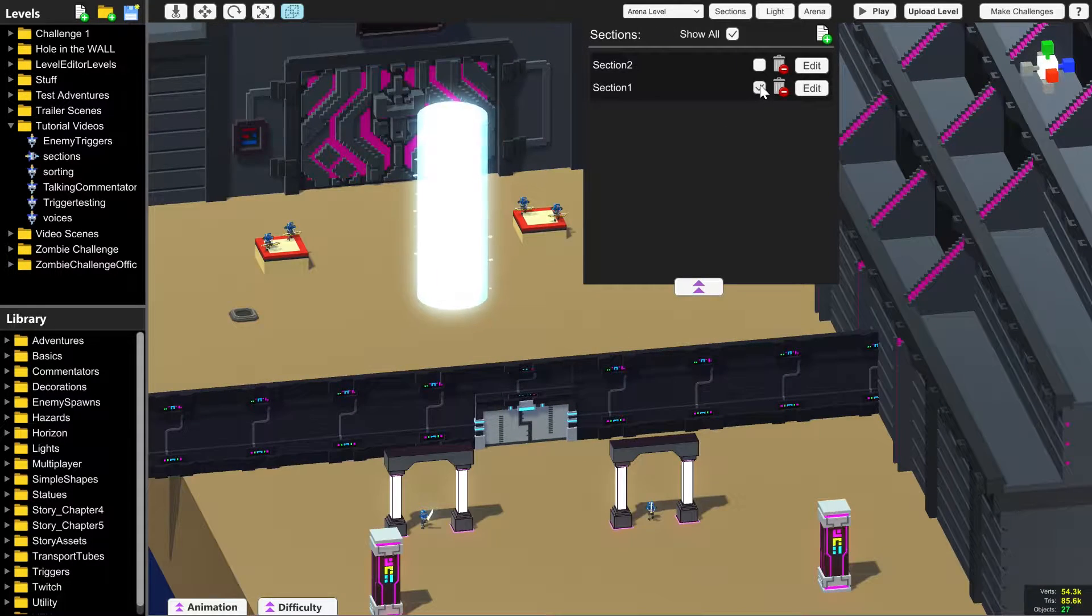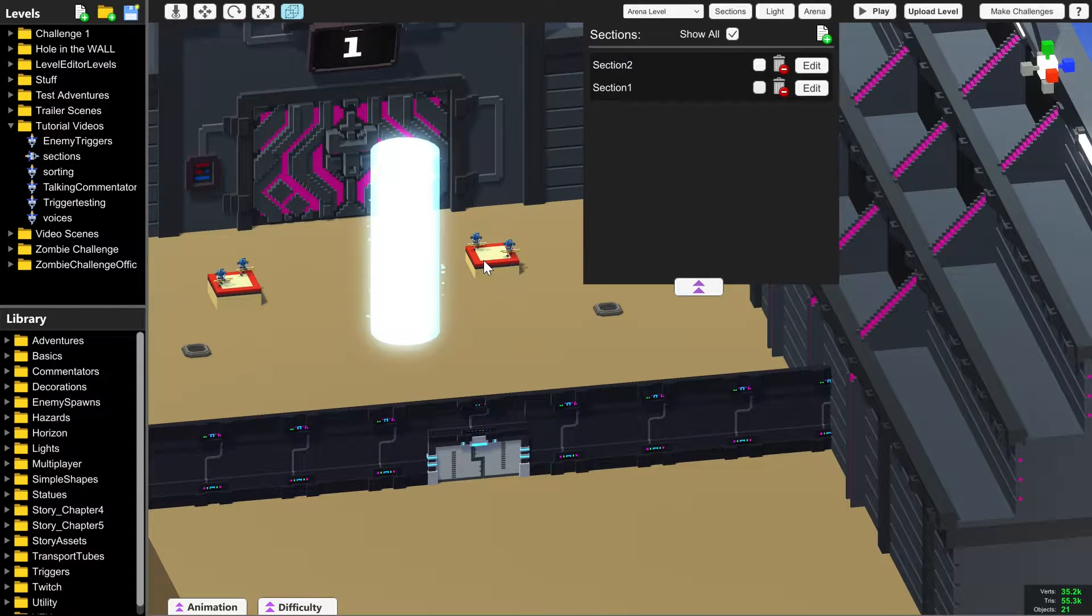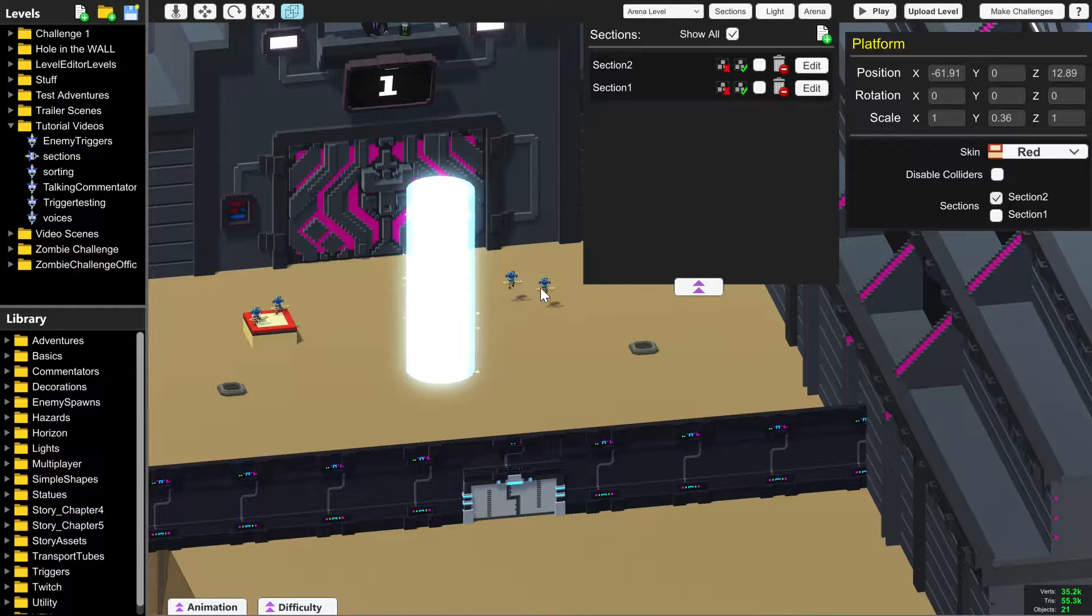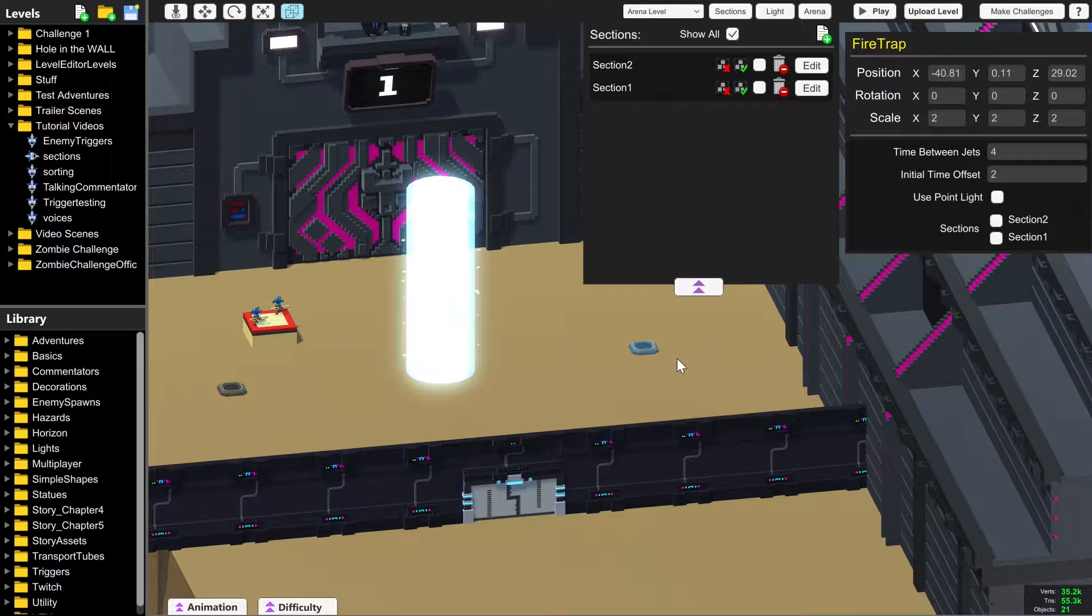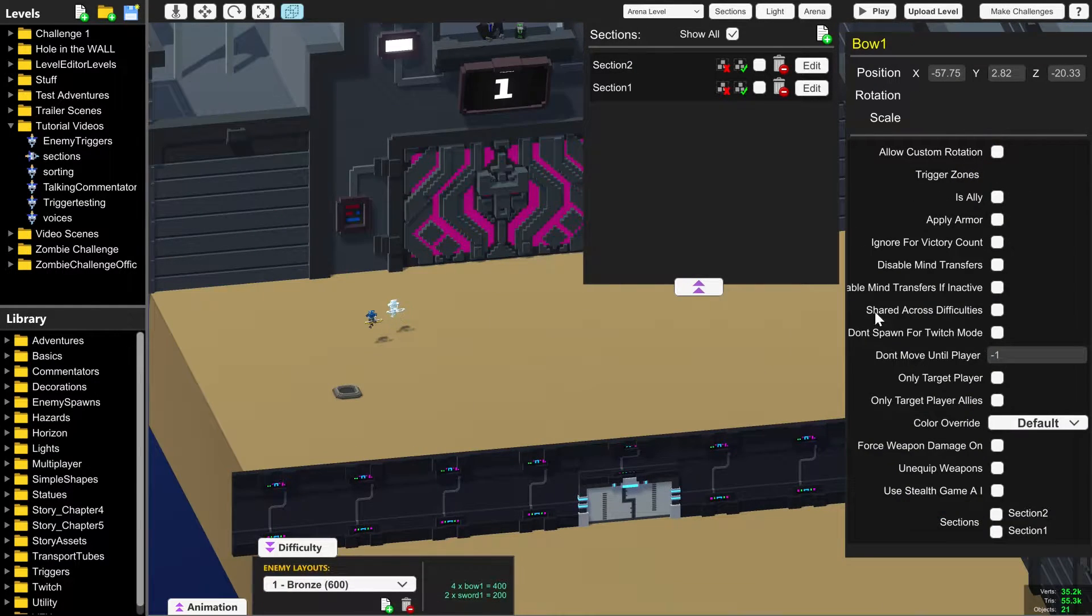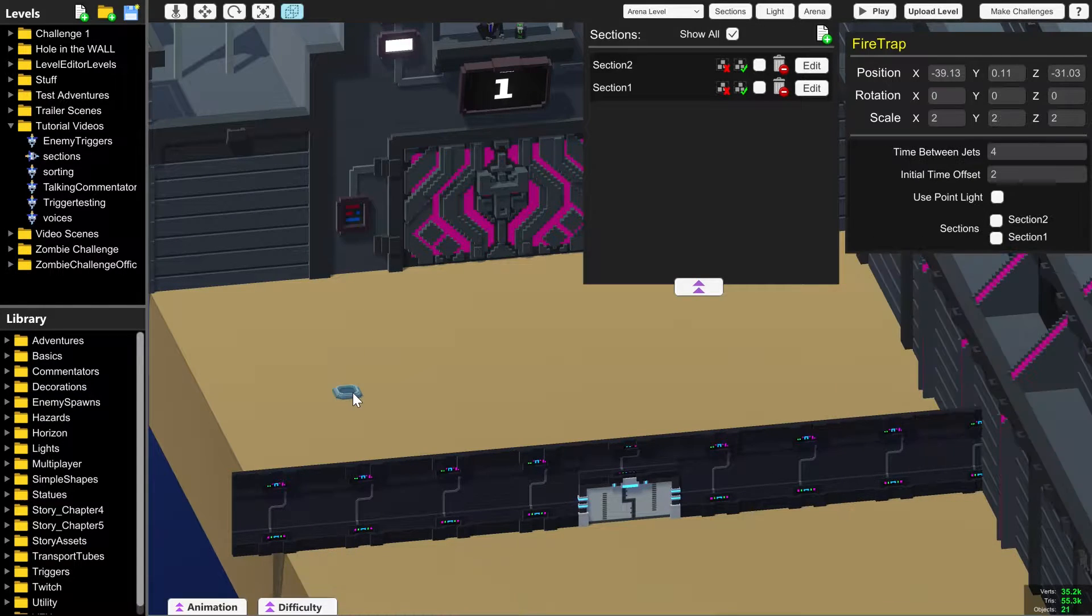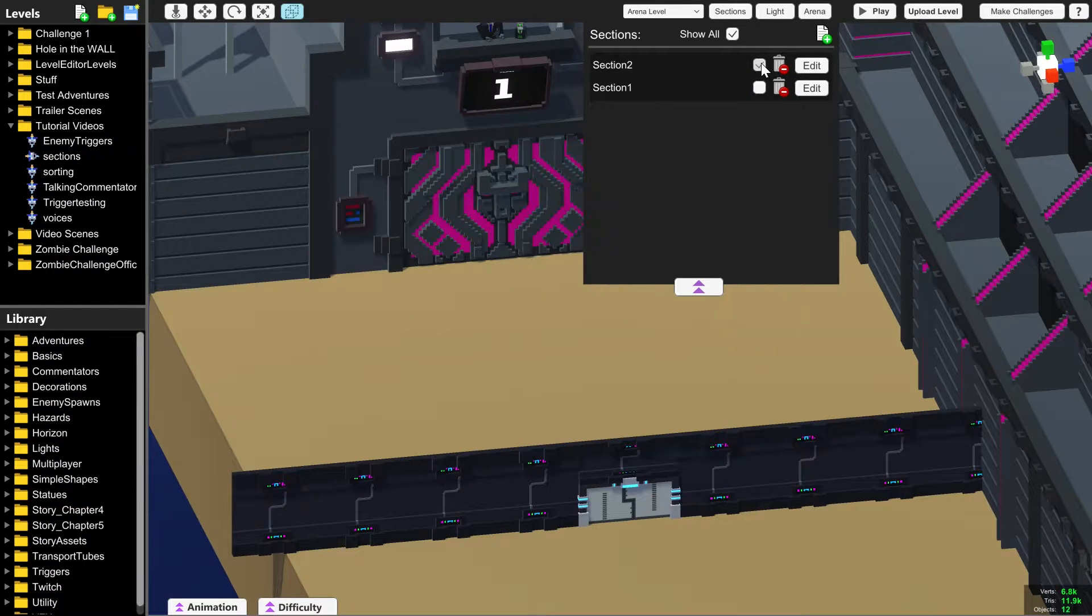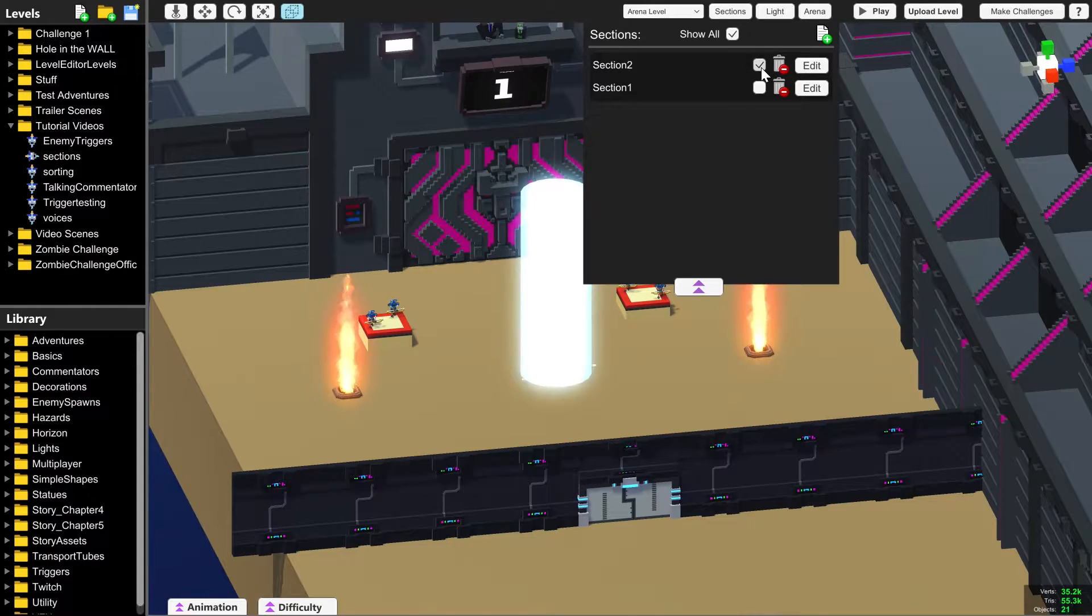We're going to make these disappear and then start selecting all of the things on the right here and ticking section two. All of the robots, all of the scenery, all of the traps, that's a fire trap there, all now belong to section two, which is also invisible. And we can once again make that appear and disappear by clicking this tick box.